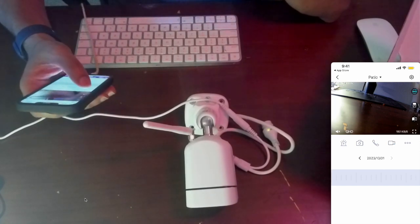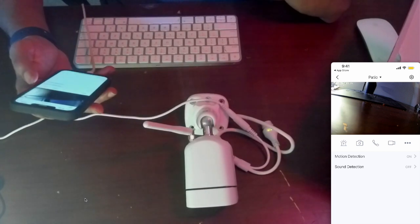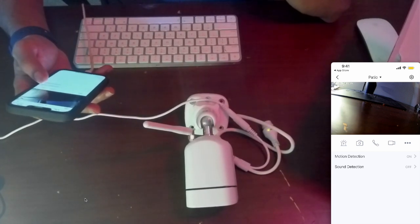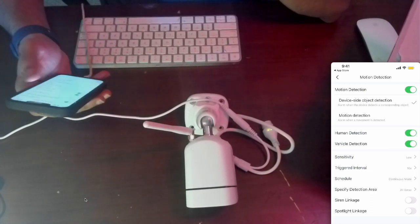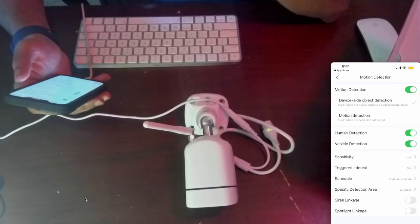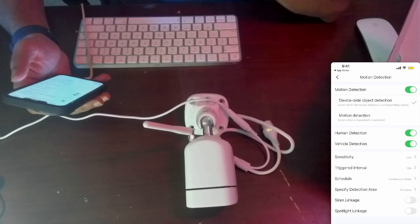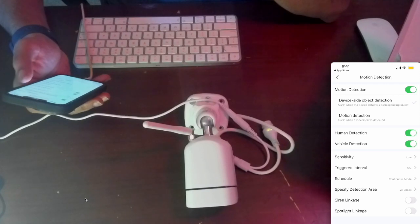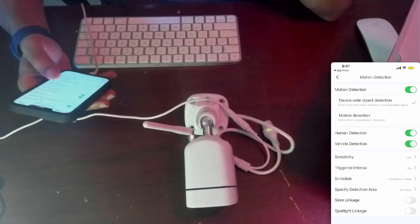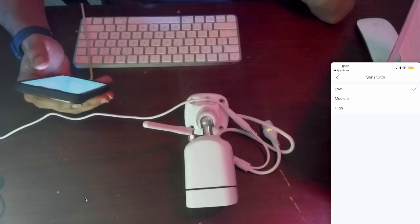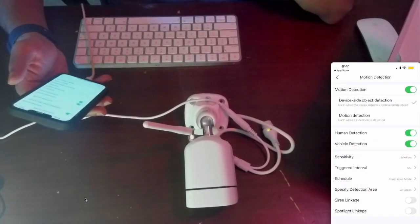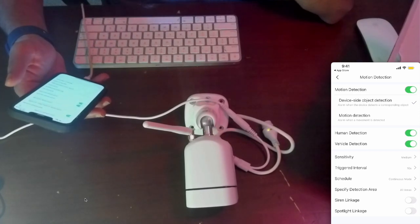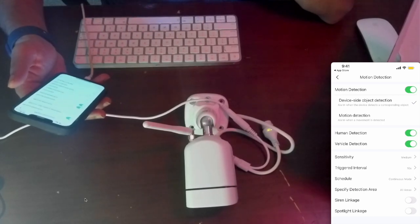If you click those three dots, motion detection and sound detection appear. Motion detection shows device side object detection, motion detection alarm, human detection, vehicle detection. Sensitivity is low right now, let's put it to medium. It's pretty good. I didn't see those features when I was using the Eufy app.